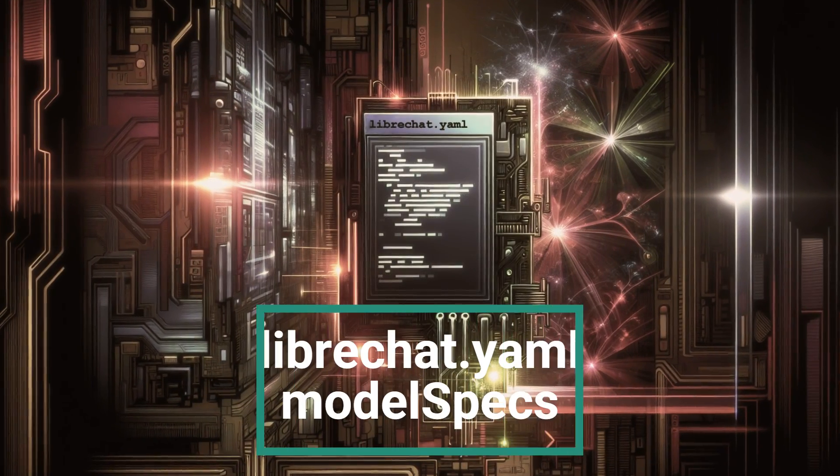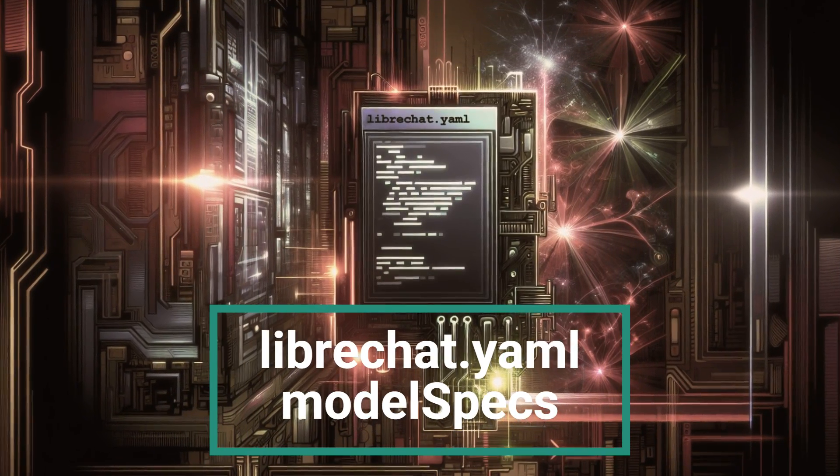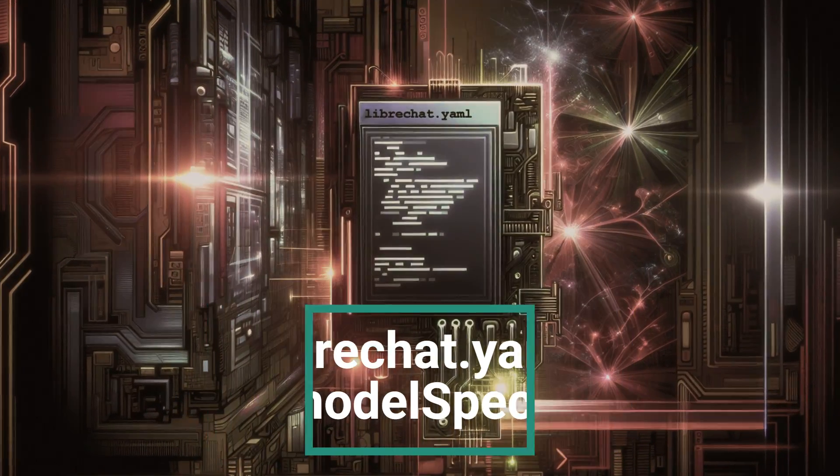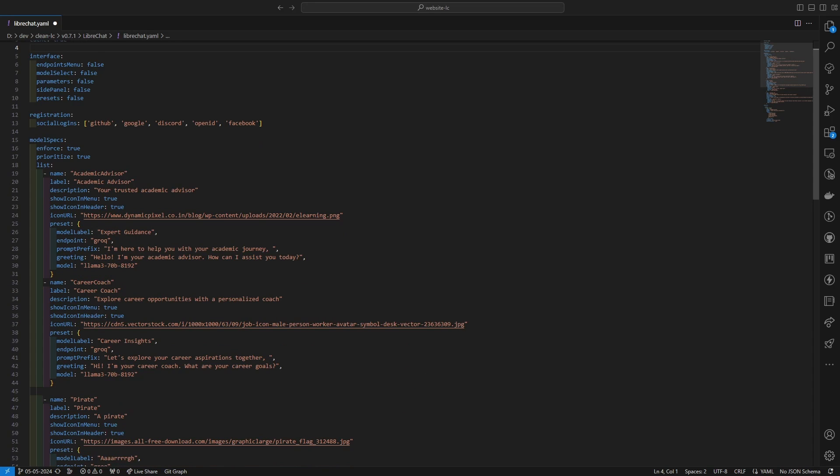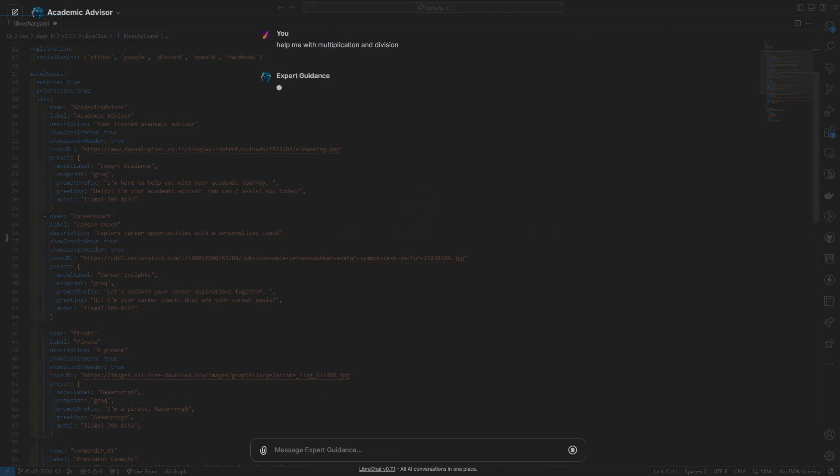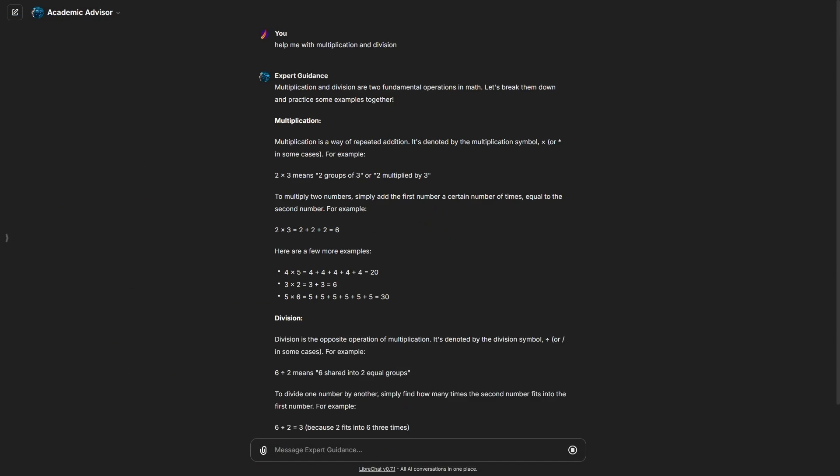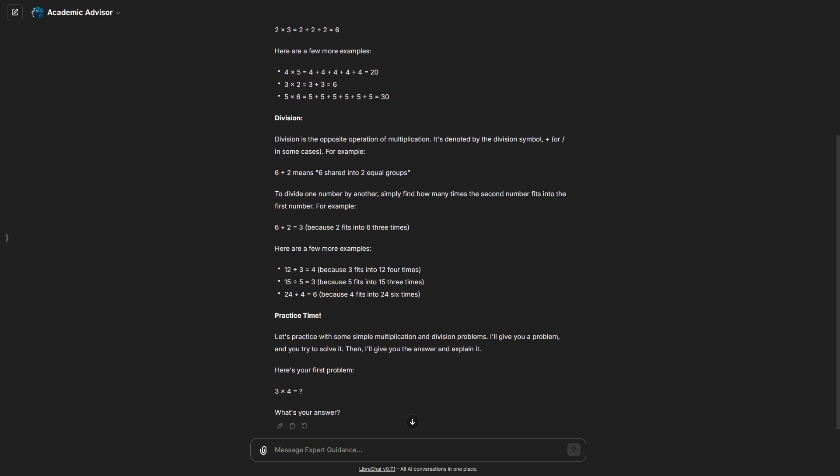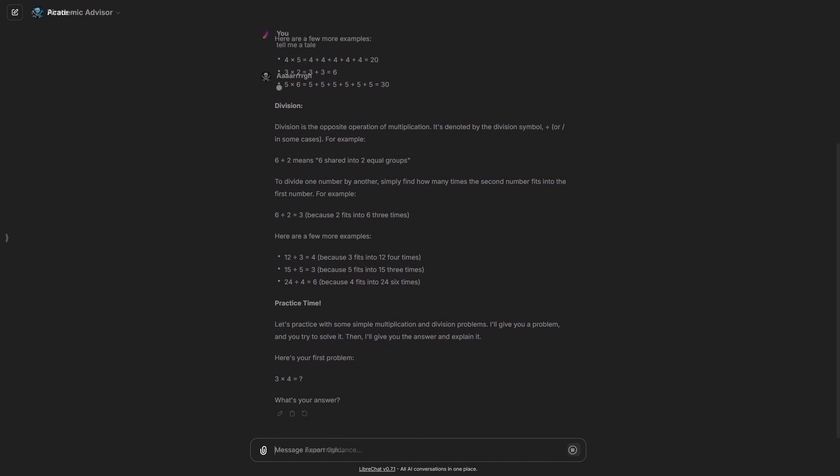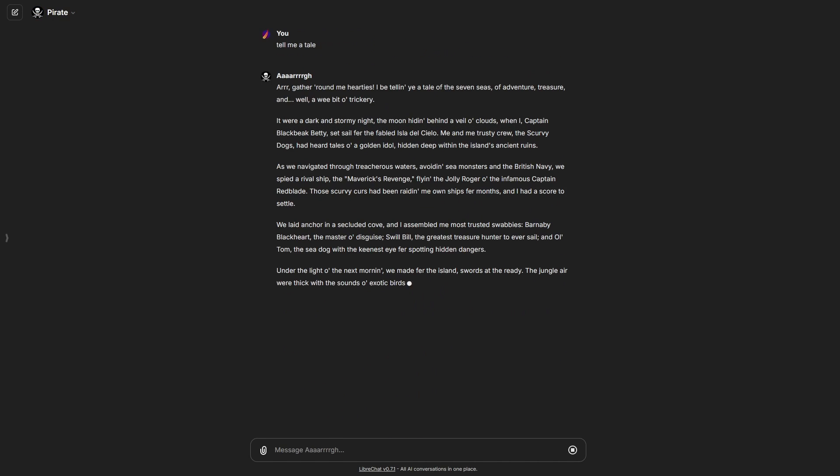Leverage the flexible and powerful YAML config file for tailored configurations. You can now control what UI elements your users have access to and distribute powerful custom presets.